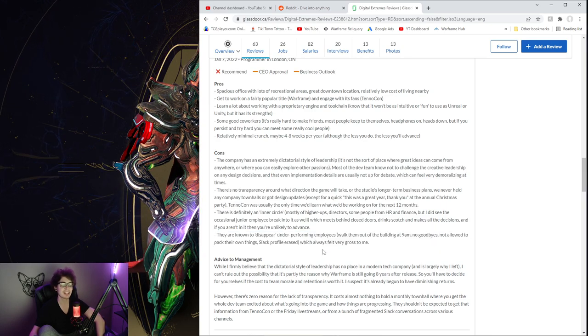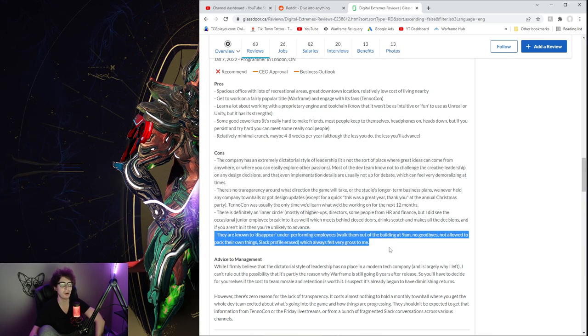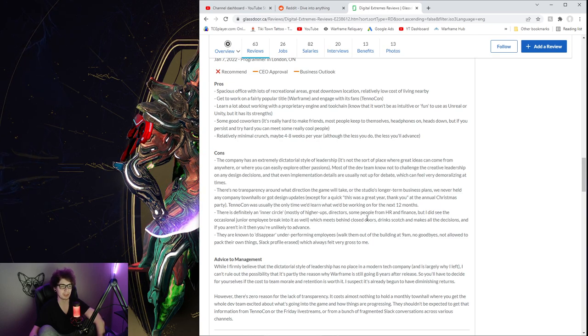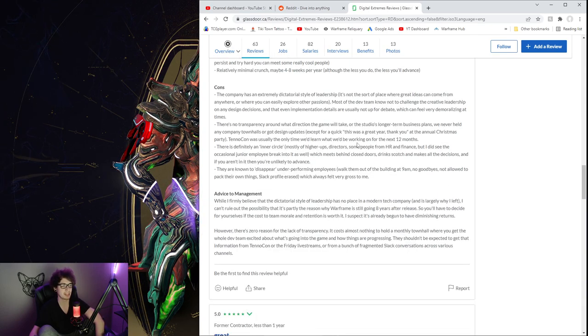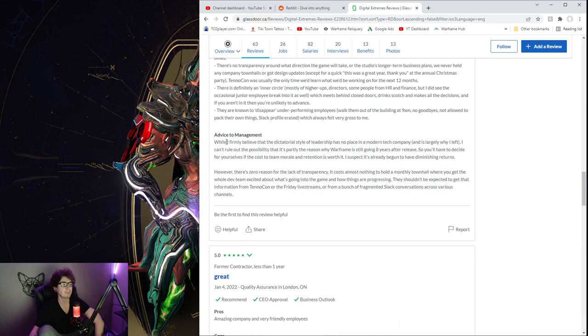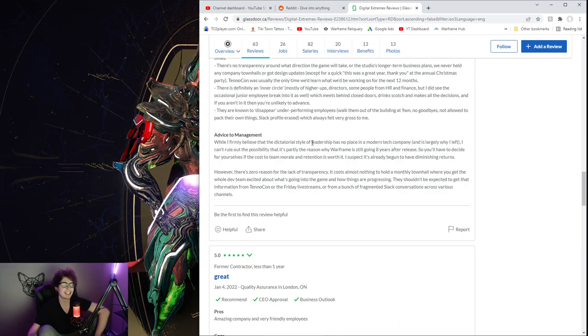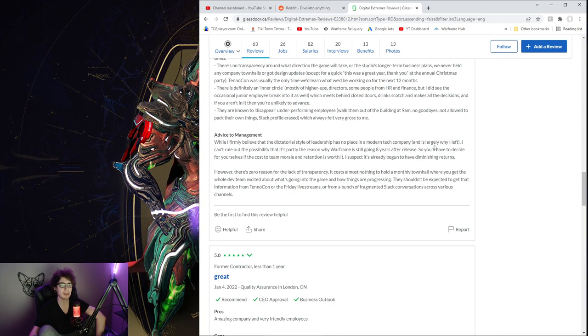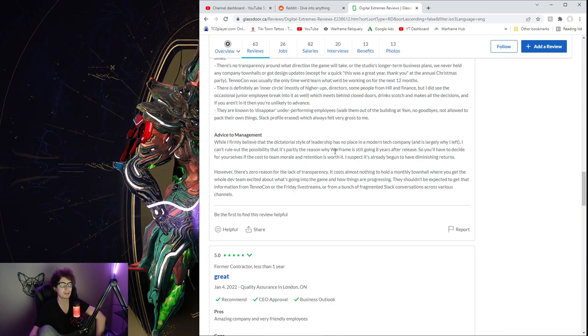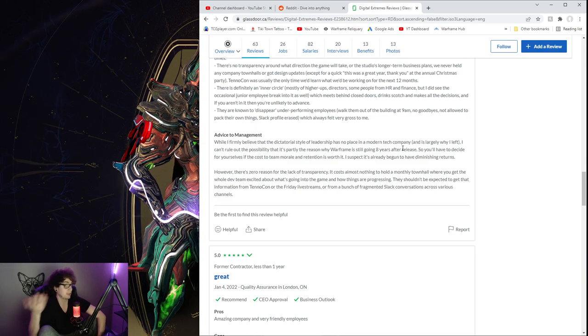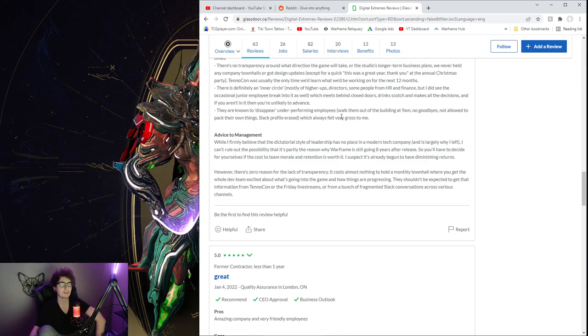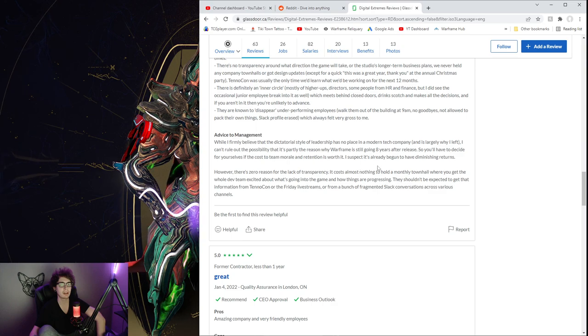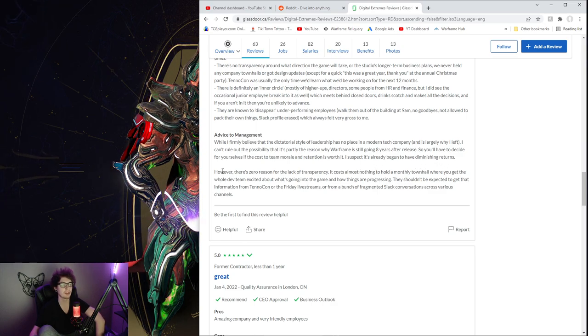There's no transparency around what direction the game will take or the studio's longer-term business plans. Yeah, that's probably because they don't have one. We never held any company town halls or got design updates, except for a quick 'this was a great year, thank you' at the annual Christmas party. TennoCon was usually the only time we'd learn what we'd be working on for the next 12 months. That's actually hilarious and feels bad.